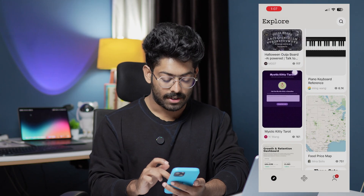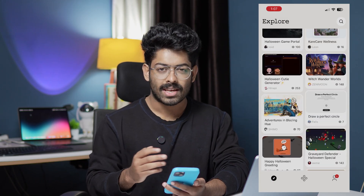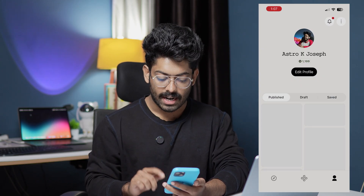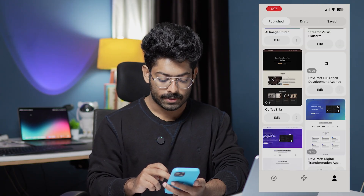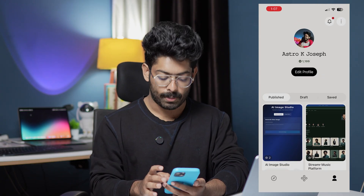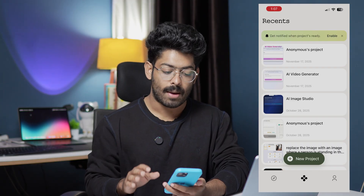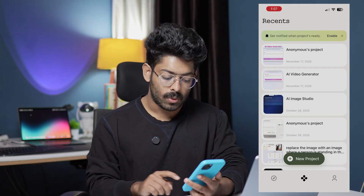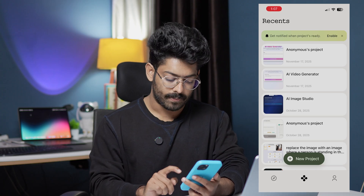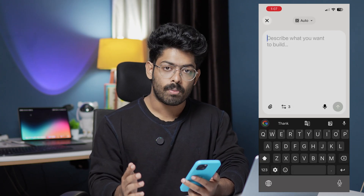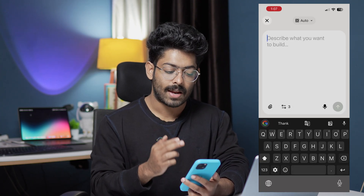I can view it, remix it, or simply explore it. Towards the right side we have the profile where I can find all the apps I've created. Since we are interested in creating a new app right from the smartphone, I'll click on the option that says 'New Project.'